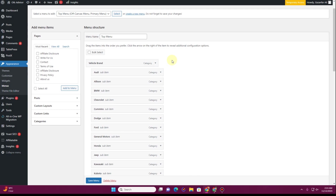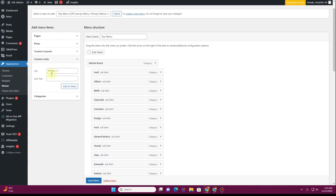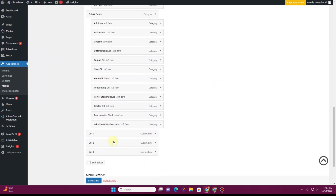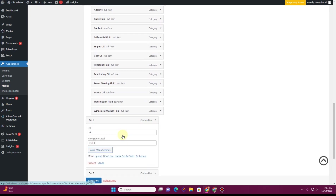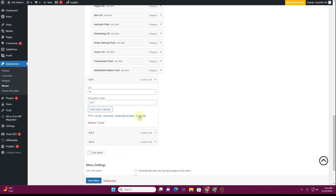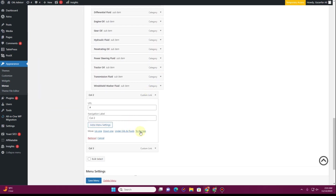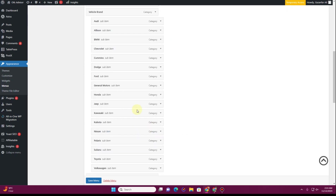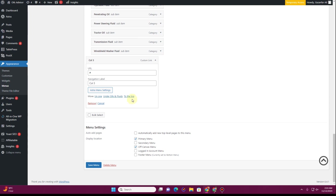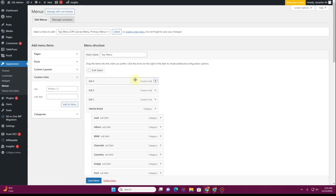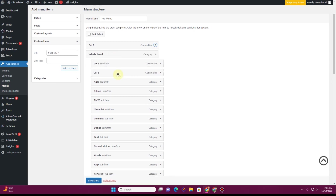In the third step, we need to divide items into the columns we want in the mega menu. I want three columns, so I'll add three custom links labeled Column One, Column Two, and Column Three. Once you've created the number of columns you want, rearrange them — I'll move them to the top by expanding the items and clicking 'To the Top'. You can place them anywhere in your navigation menu.